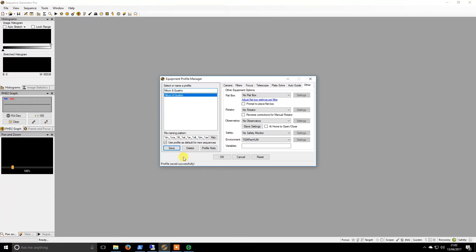I will show a video at a later stage of how to create a sequence using the framing and mosaic wizard, which is another fantastic feature.